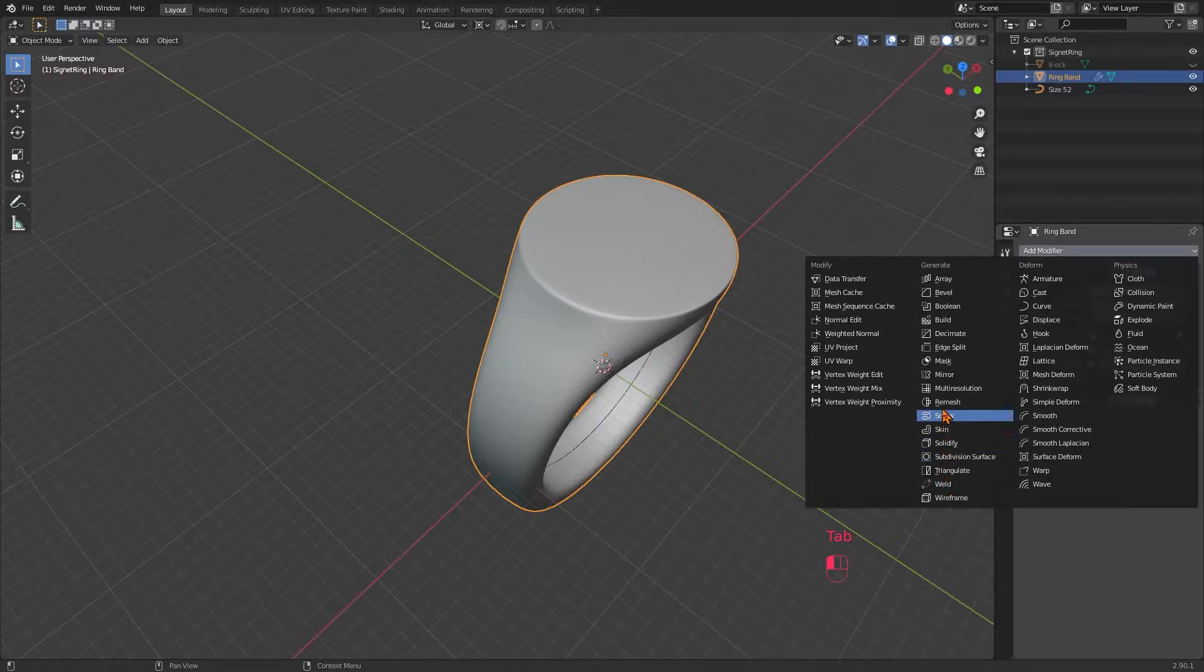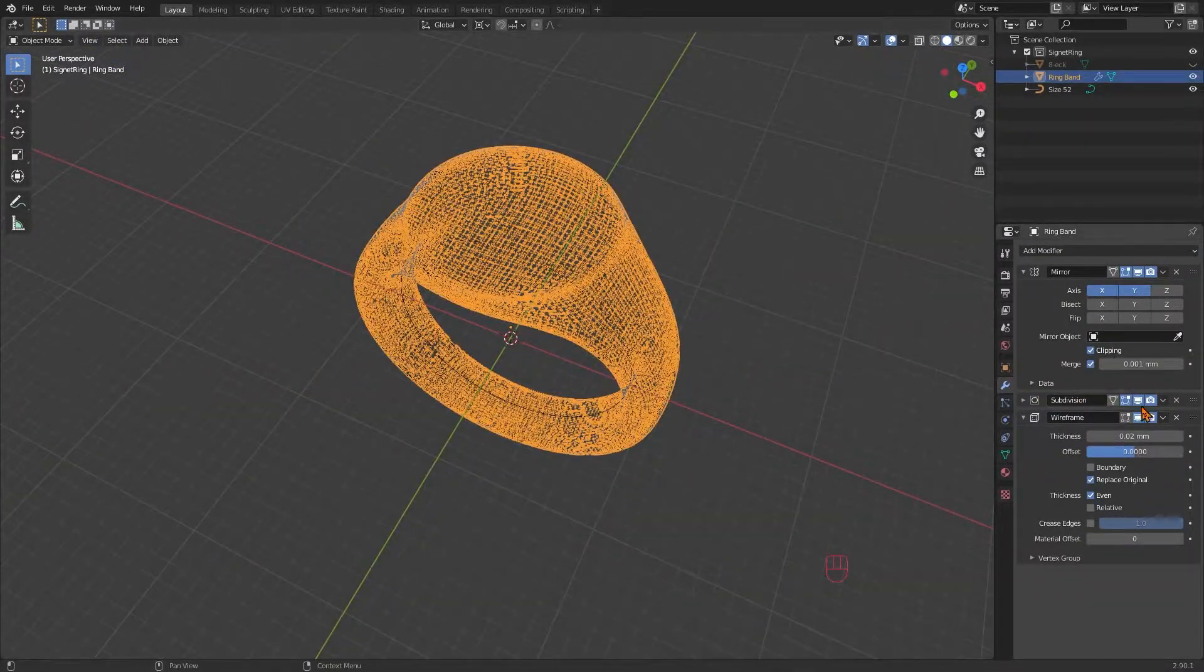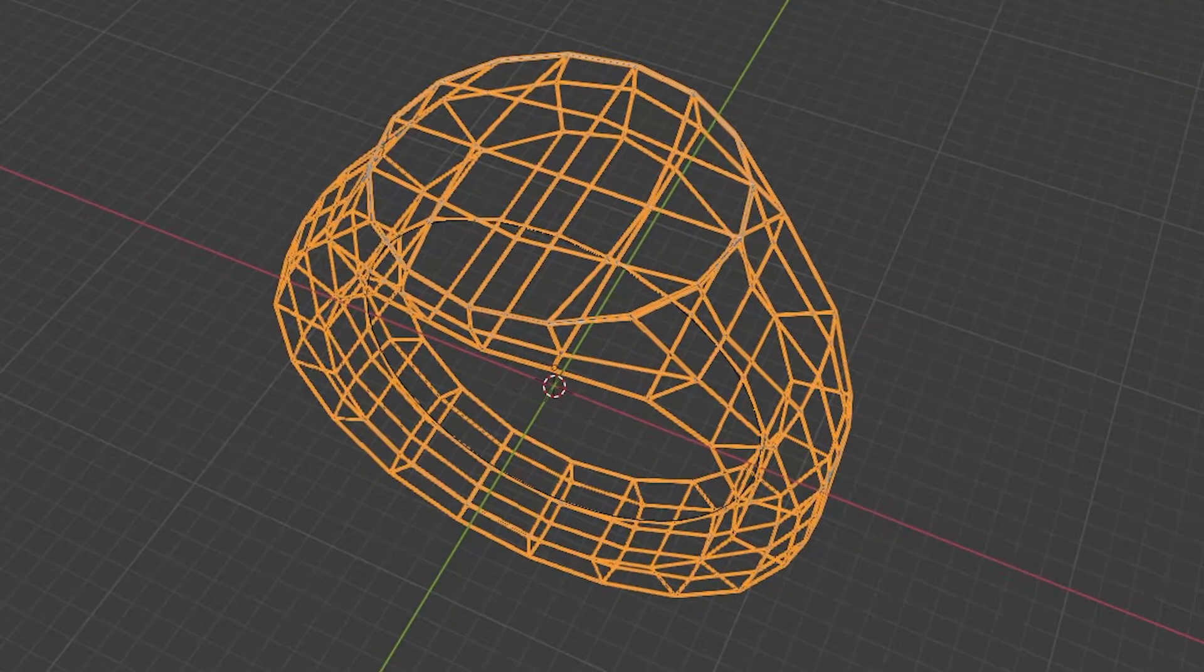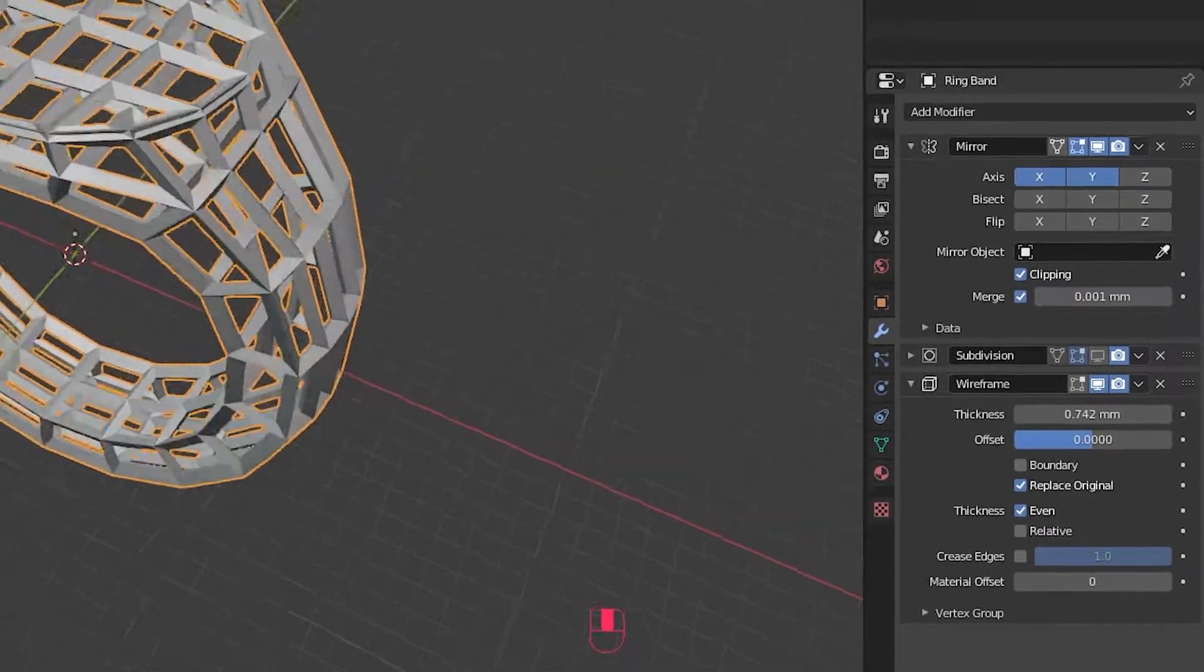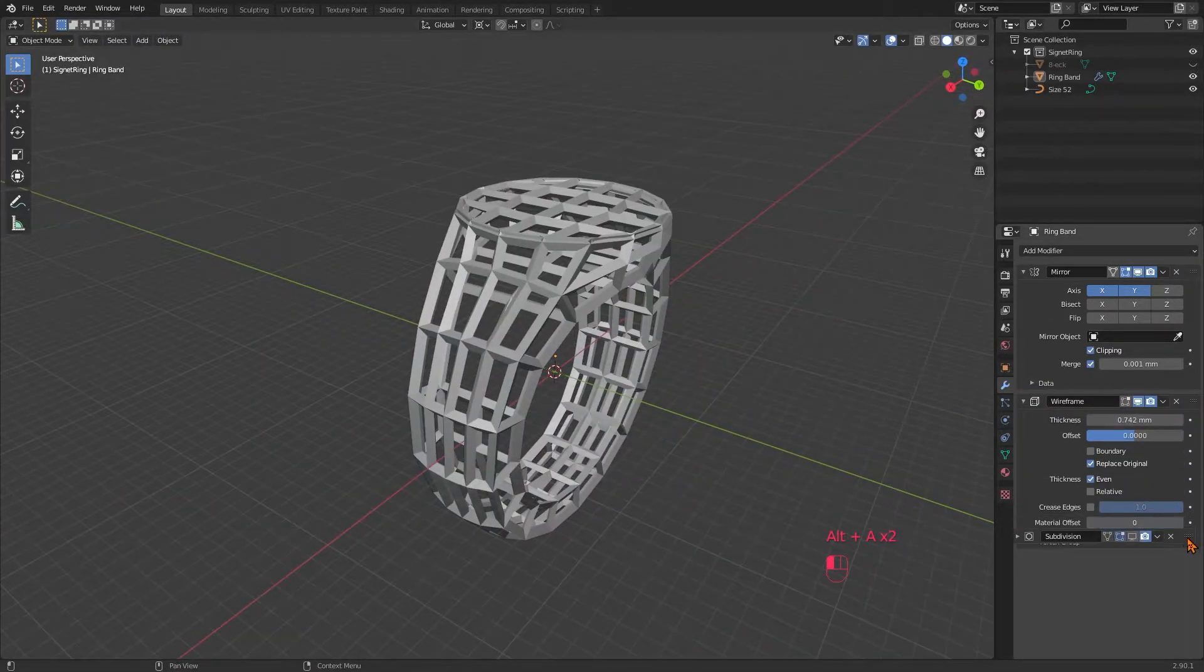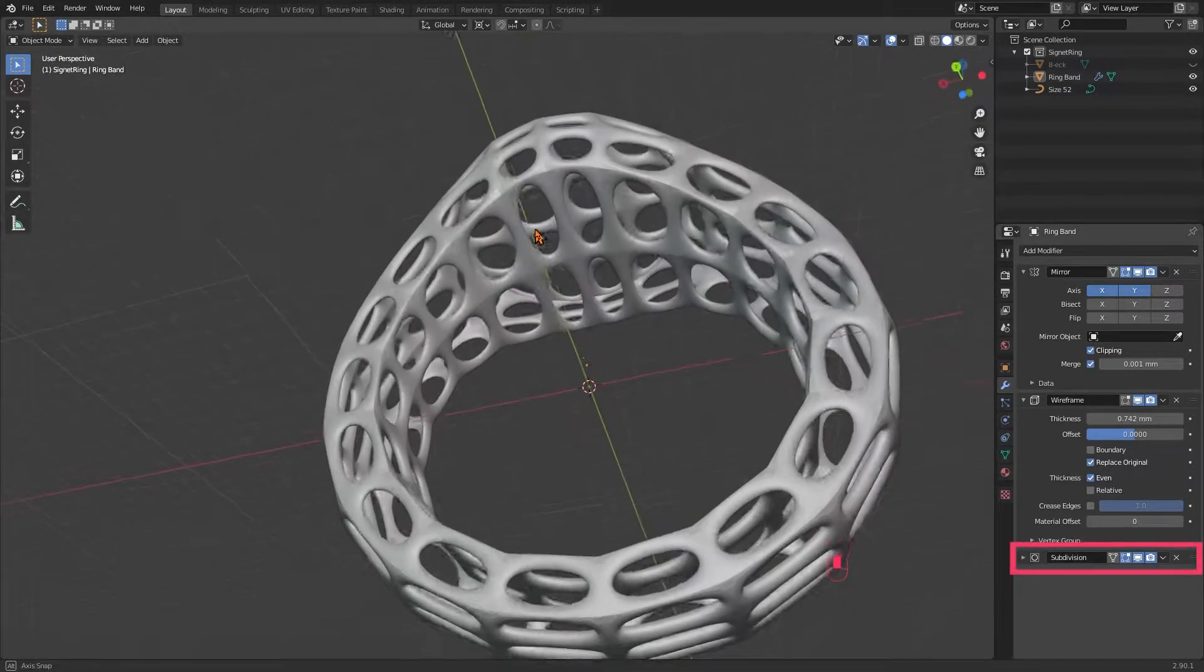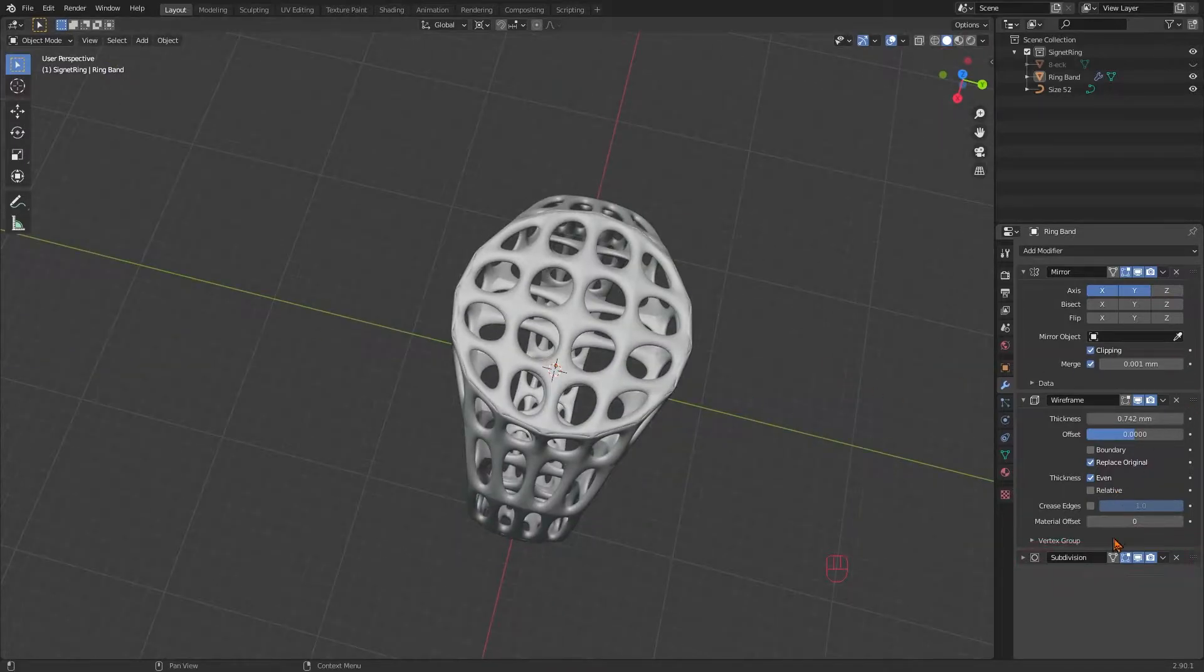Next, find the wireframe modifier under modifiers. Turn off the visibility of the subdivision modifier in the viewport and you will see how it actually looks. Pretty edgy, right? Adjust the thickness of the wireframe modifier to give it some more material. This will give us a cagey look already but it still has pretty sharp edges. It doesn't look very nice in this particular design. So we place the subdivision modifier below the wireframe modifier to make it all look a little bit more organic.